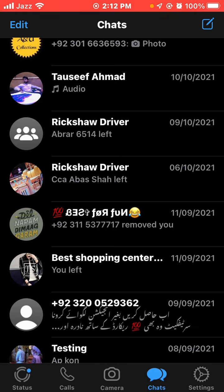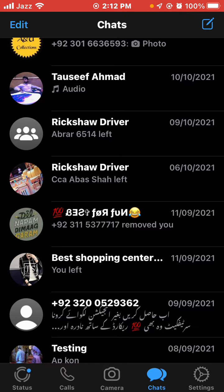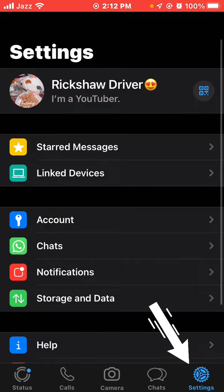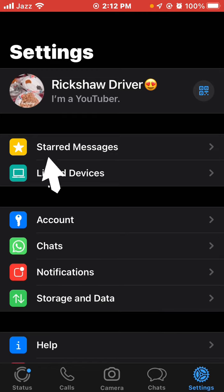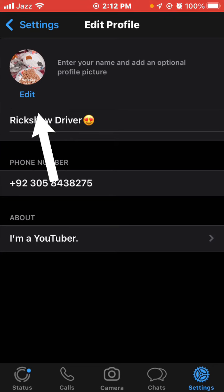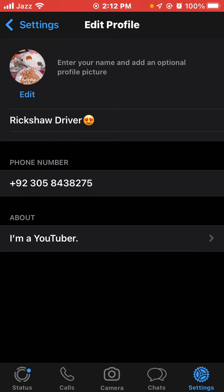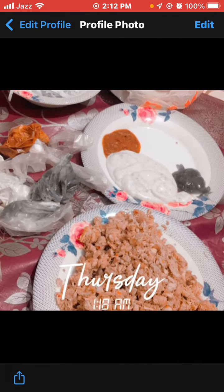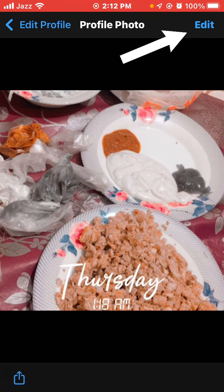First, open WhatsApp and go to WhatsApp settings using the toolbar at the bottom of your screen. Tap your profile photo, then tap edit.